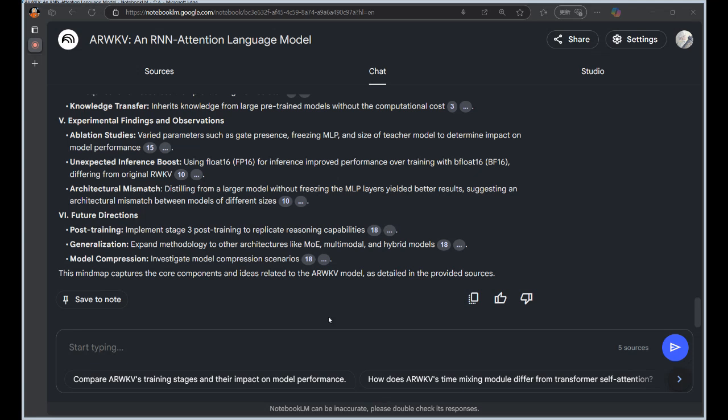So what are some of the key areas that they are looking to address going forward? So they've got this model that seems pretty efficient, but needs to prove itself in those more complex scenarios. What's next for this research? Well, they've got a few key things in mind. One is boosting the model's reasoning abilities. So teaching it to think critically and solve problems, not just generate text.